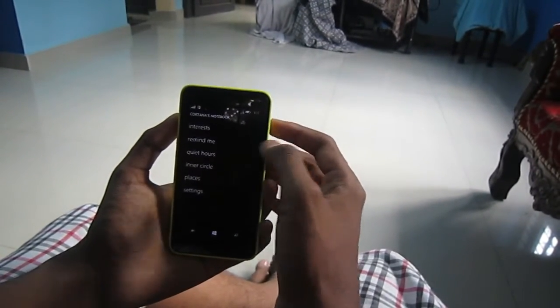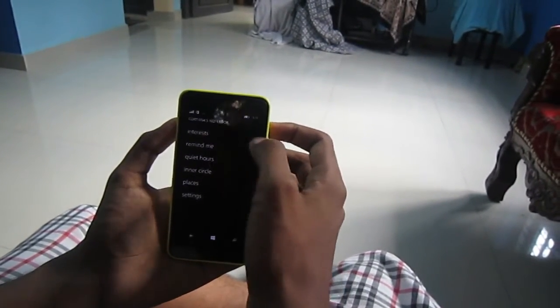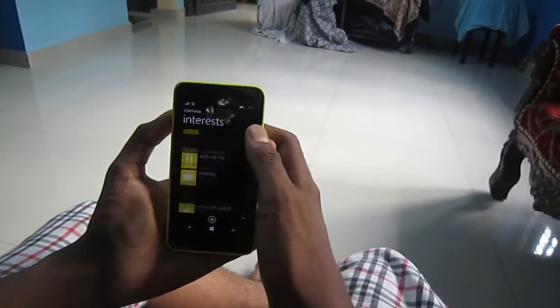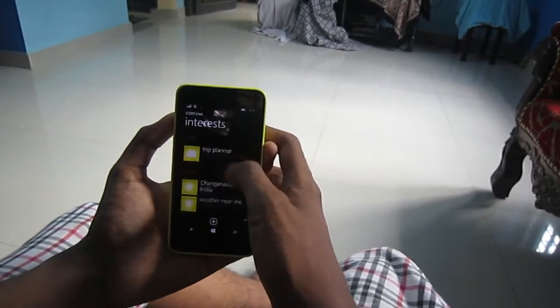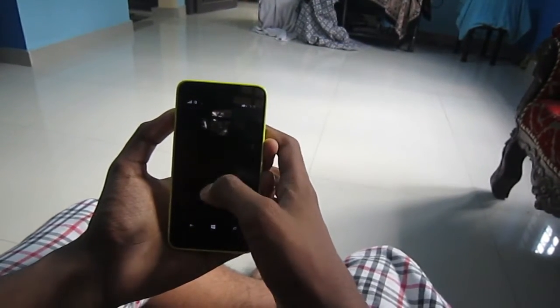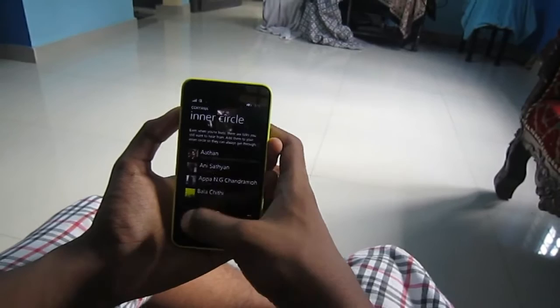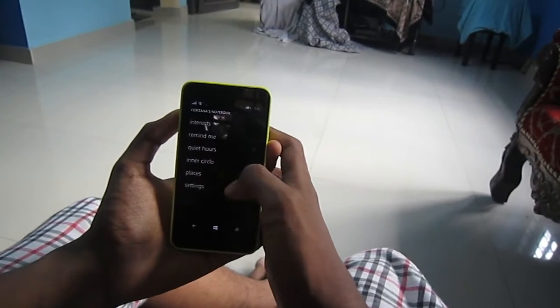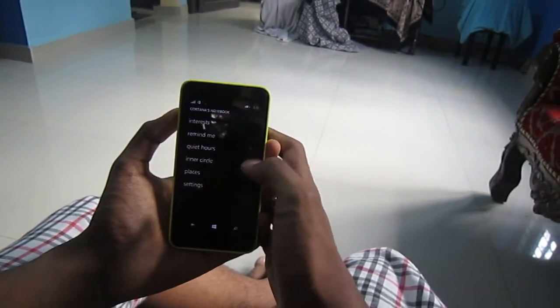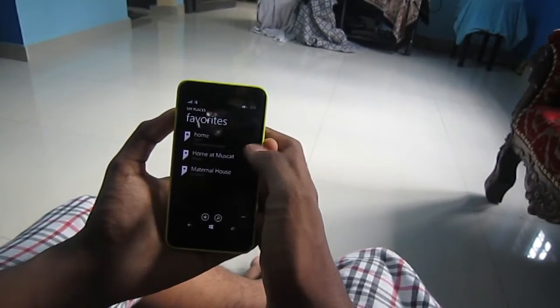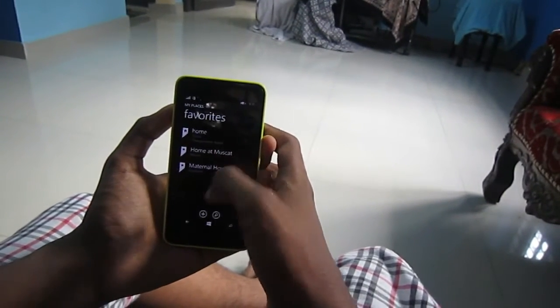There's Cortana's notebook and we can add many interests, many people, and many places or favorite places. We can talk about all of it with Cortana.